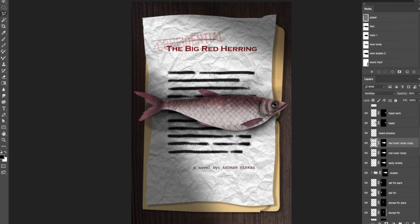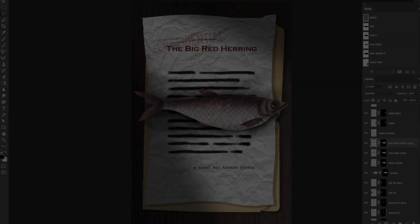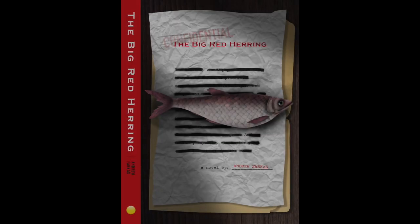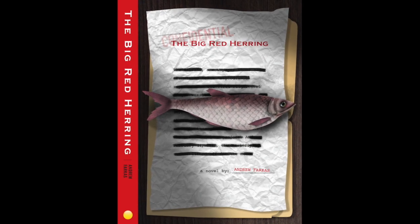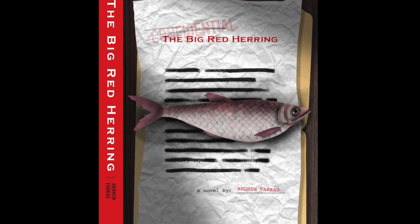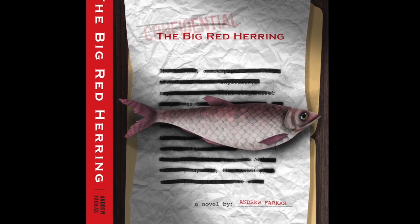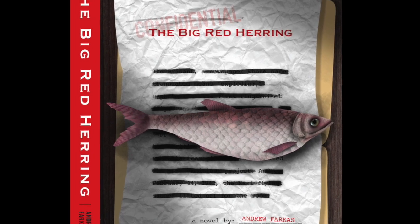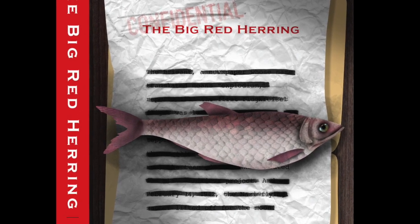Thank you so much for watching! The Big Red Herring is published by Kerpunked Press and is available on Amazon. There's a link in the description below.